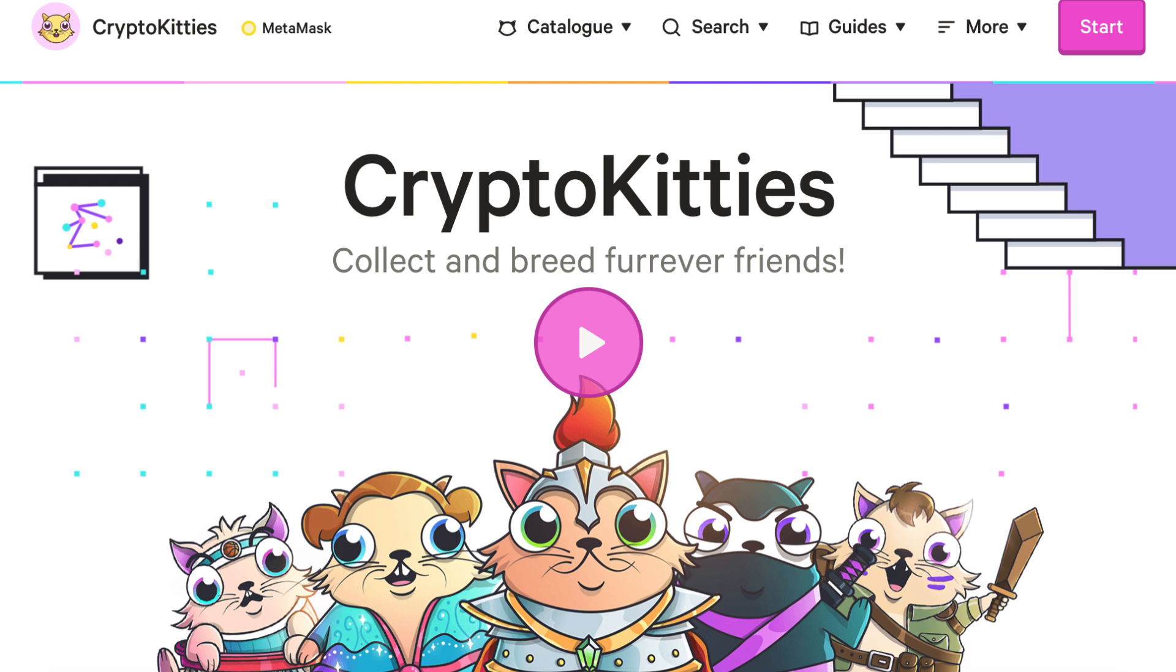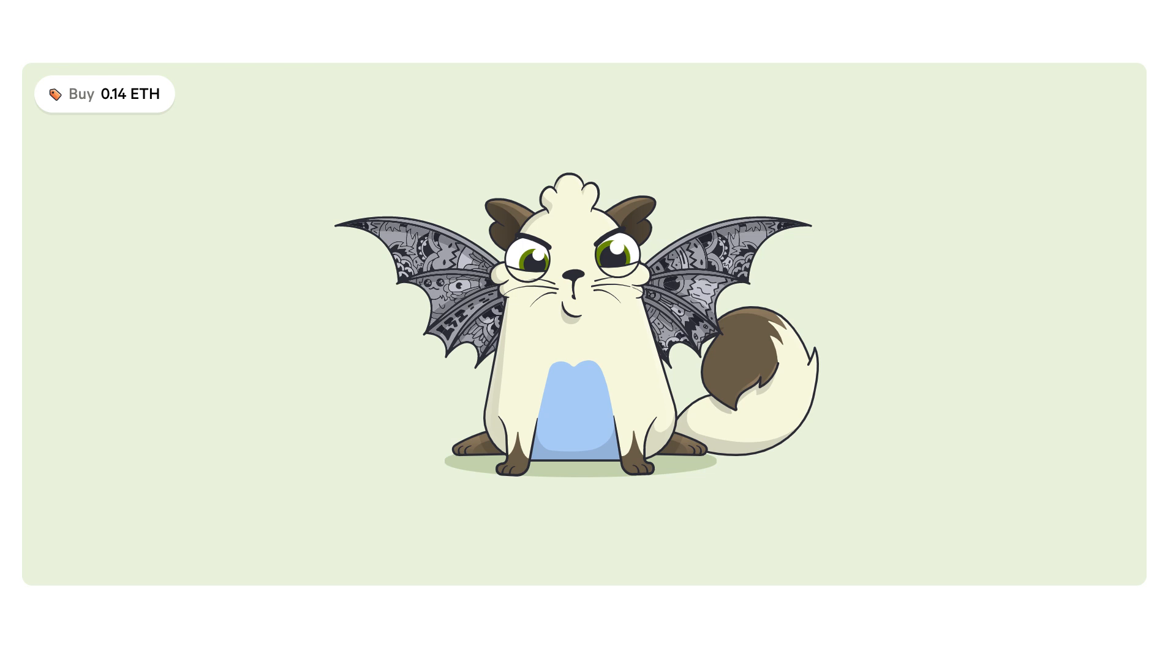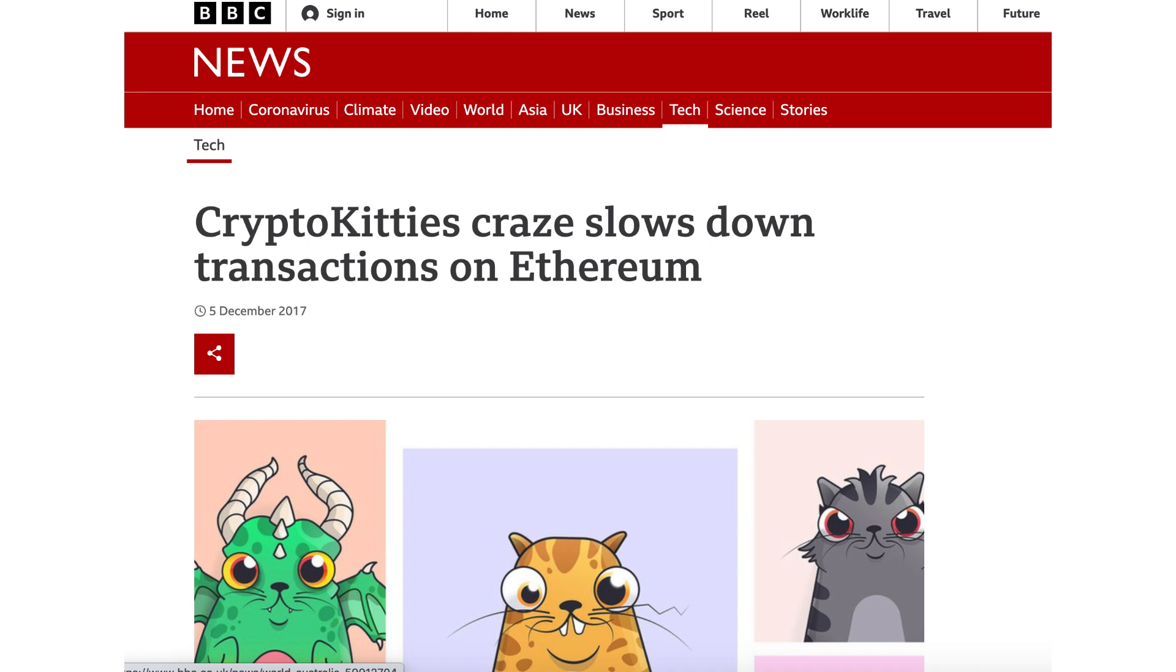CryptoKitties is a blockchain game released in 2017 by Dapper Labs. It allowed players to adopt, breed, and trade virtual cats on the Ethereum blockchain. It immediately became very popular, and within a week, it had over 60,000 registered users and a trade volume above $5 million.